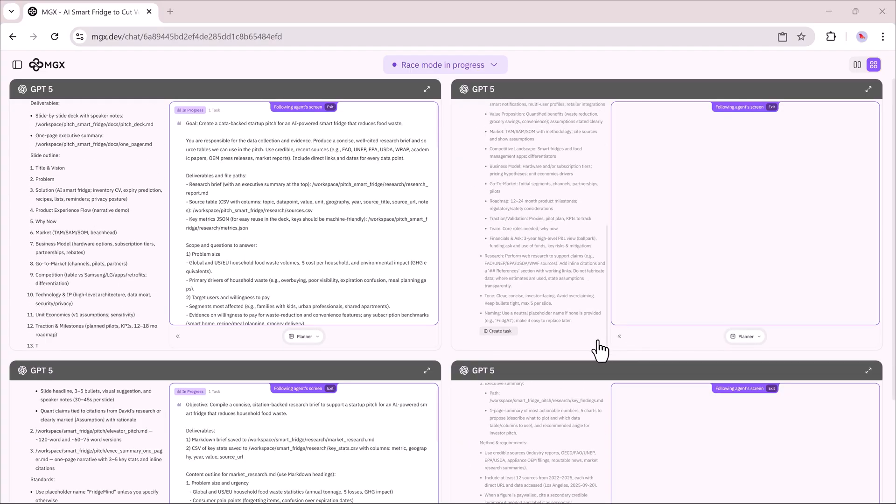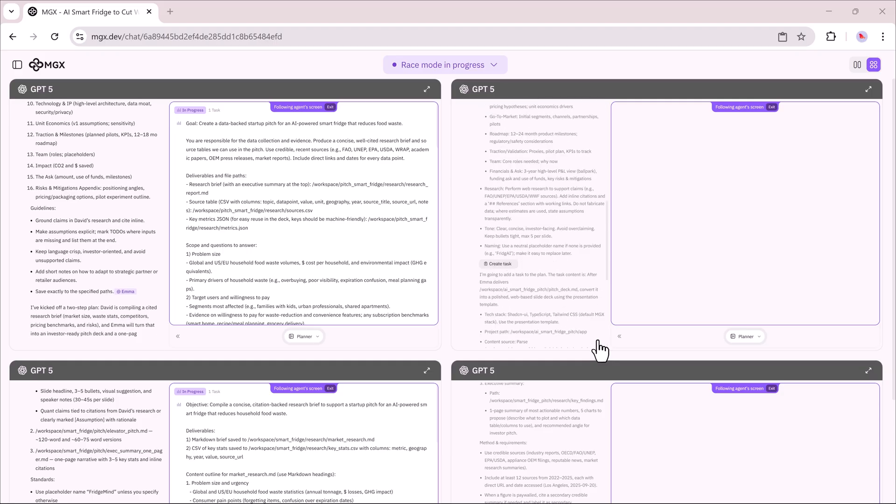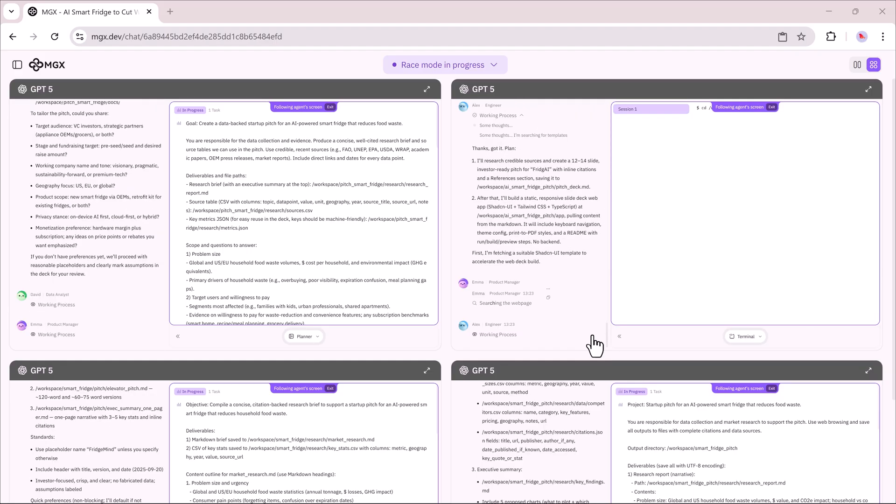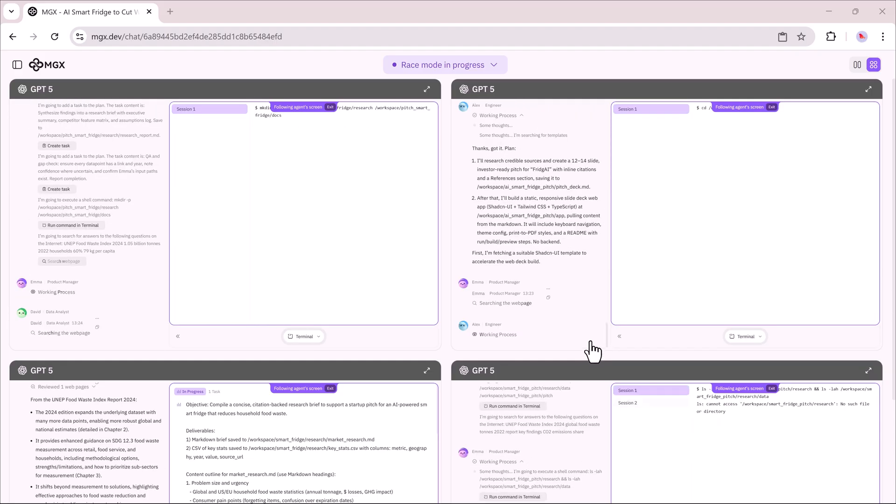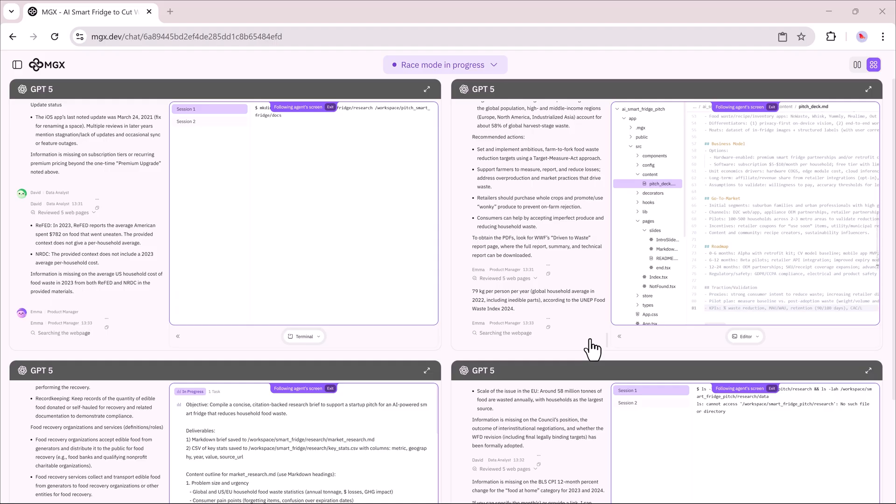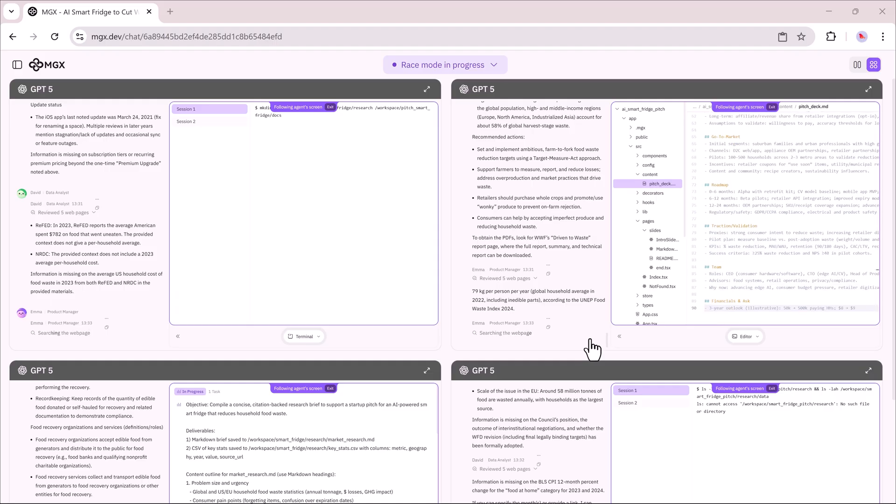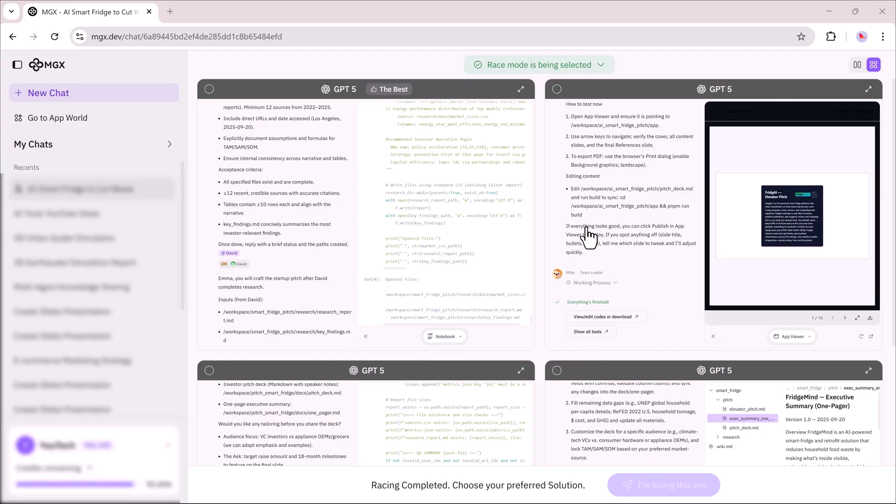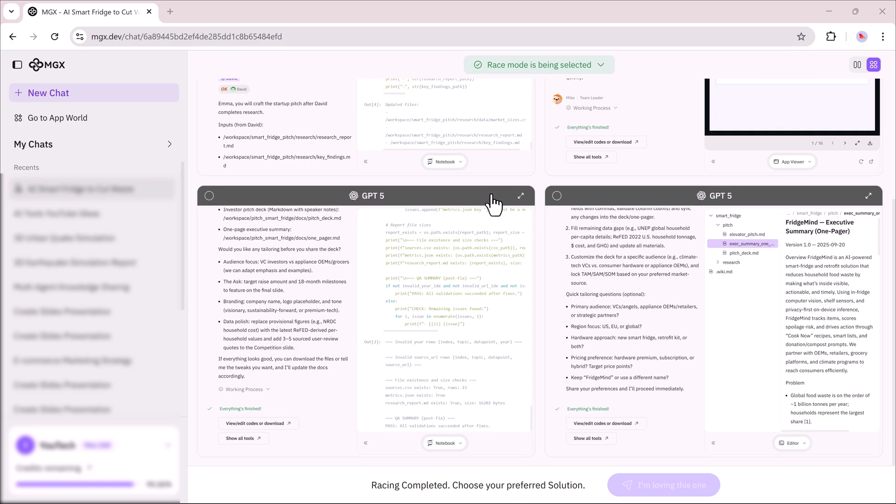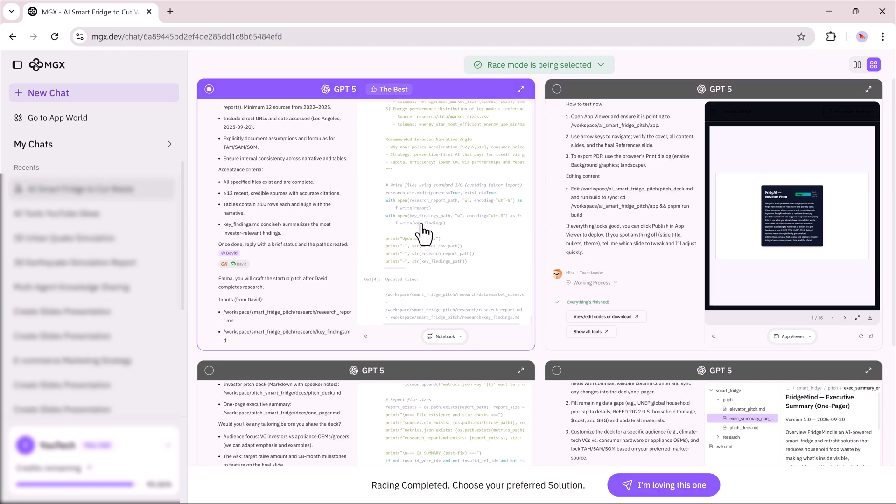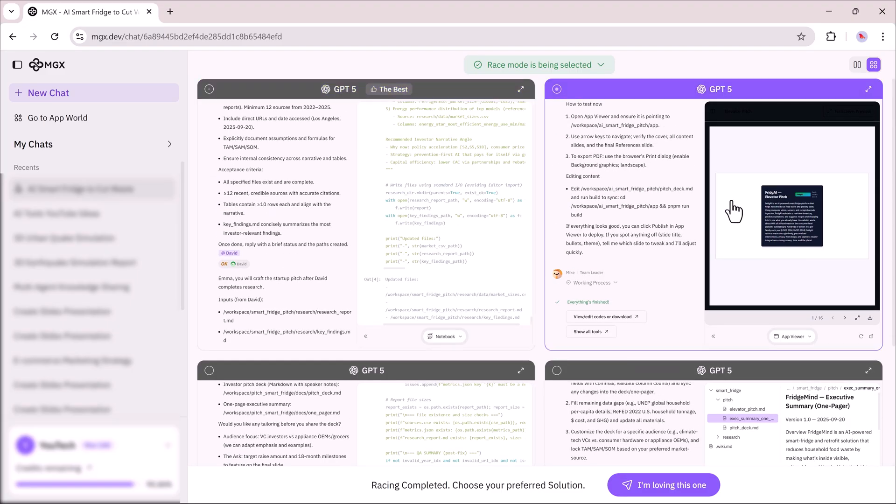Race Mode starts processing, and after a short wait, I get four different startup pitch versions. Each one has its own unique angle and structure.